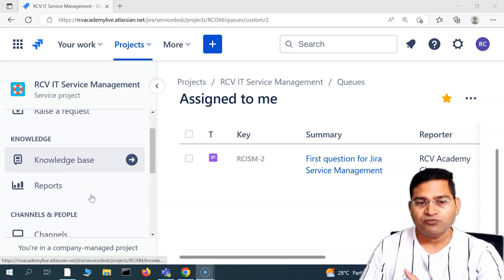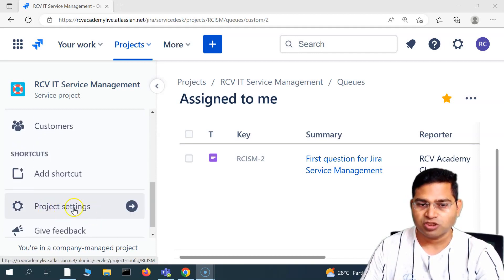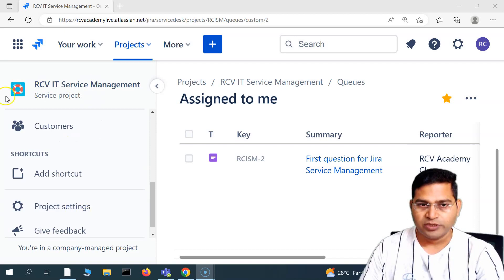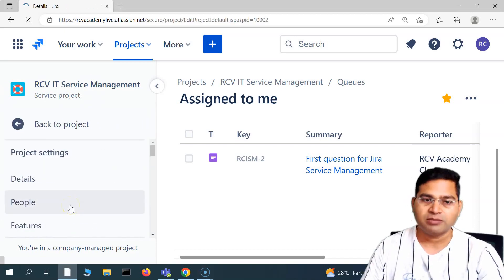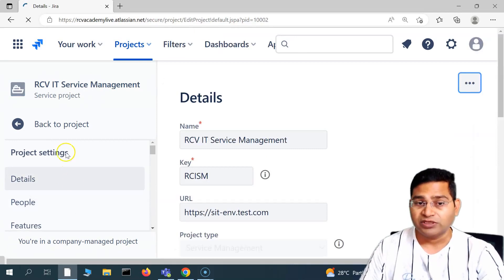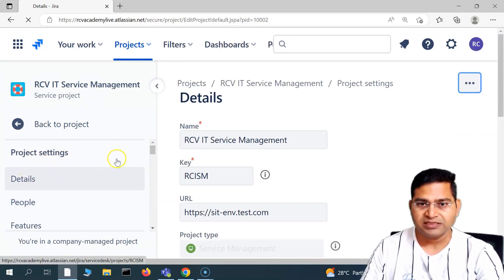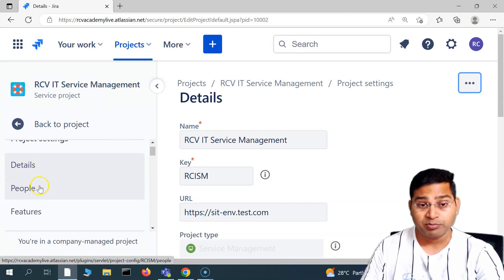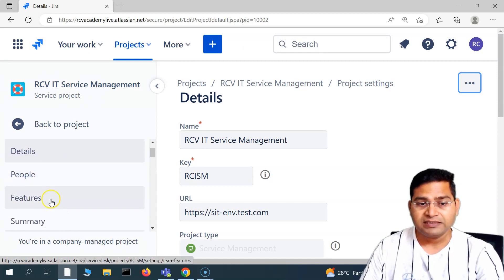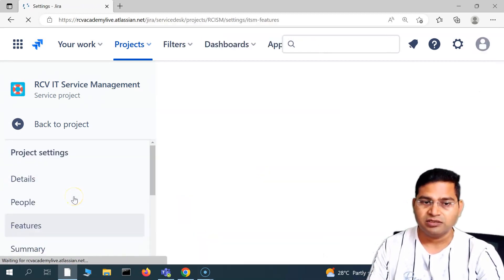To enable more features, go to the project settings. Scroll down in the project and go to project settings. We have been looking at the project settings sequentially — we've understood how to update the details, how to add people in the project. Now let's look at the features section.